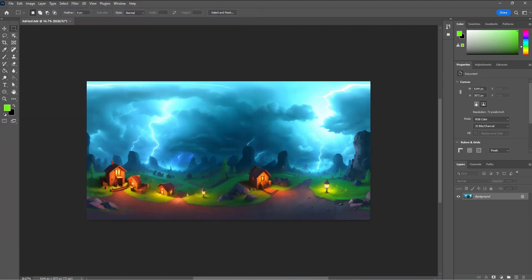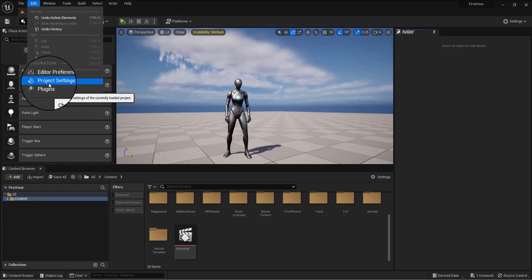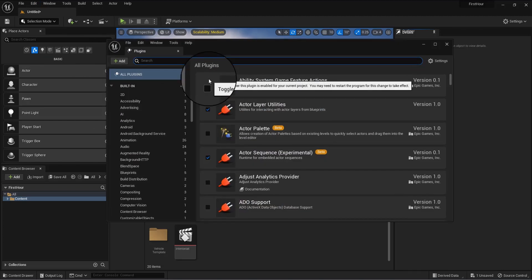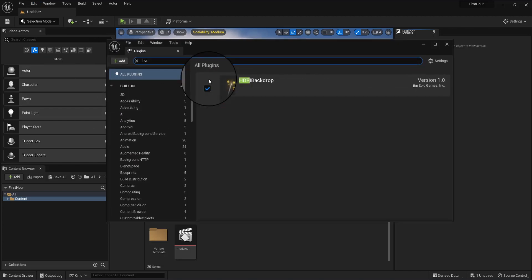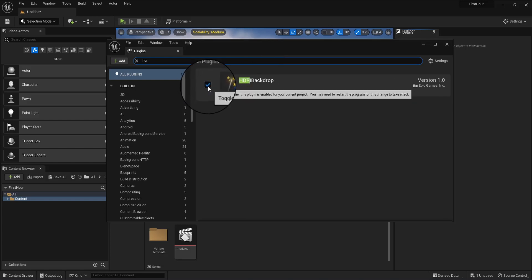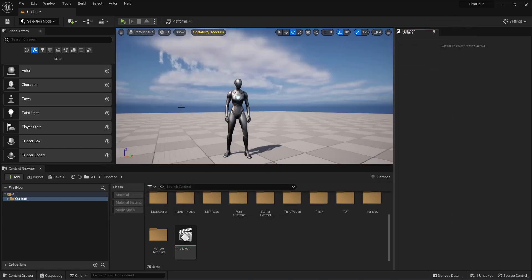Next we'll go to the Unreal Engine. I have the Unreal Engine already set up, just a mannequin on the skybox. So go to Edit, Plugins, and then make sure the HDRI Backdrop plugin is checked. It might ask you to restart your Unreal Engine. Go ahead and restart the Unreal Engine.